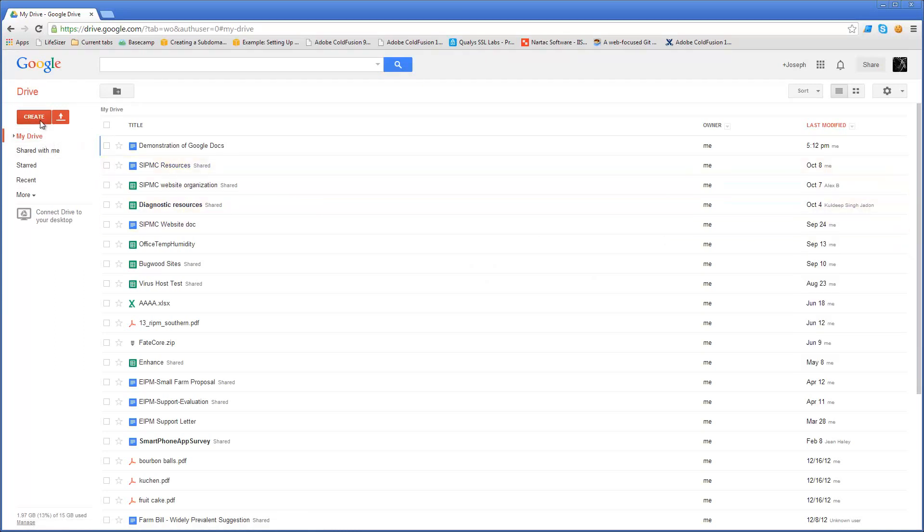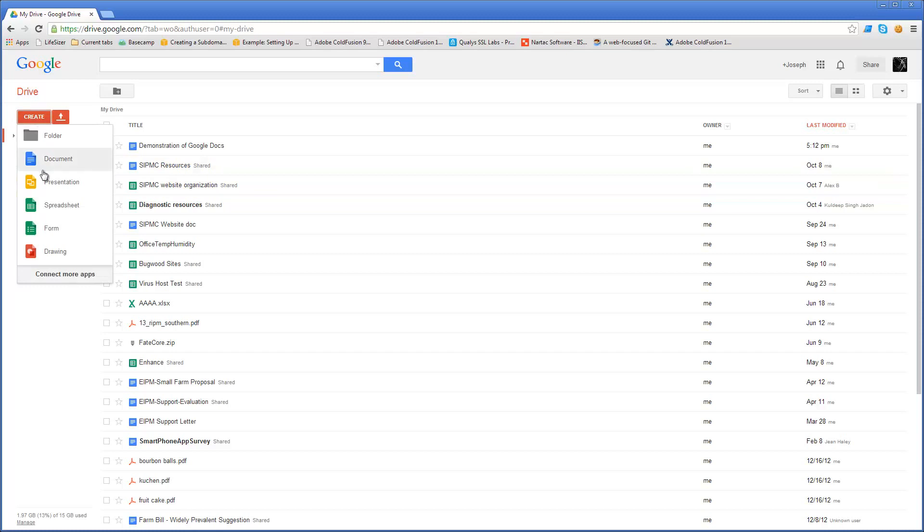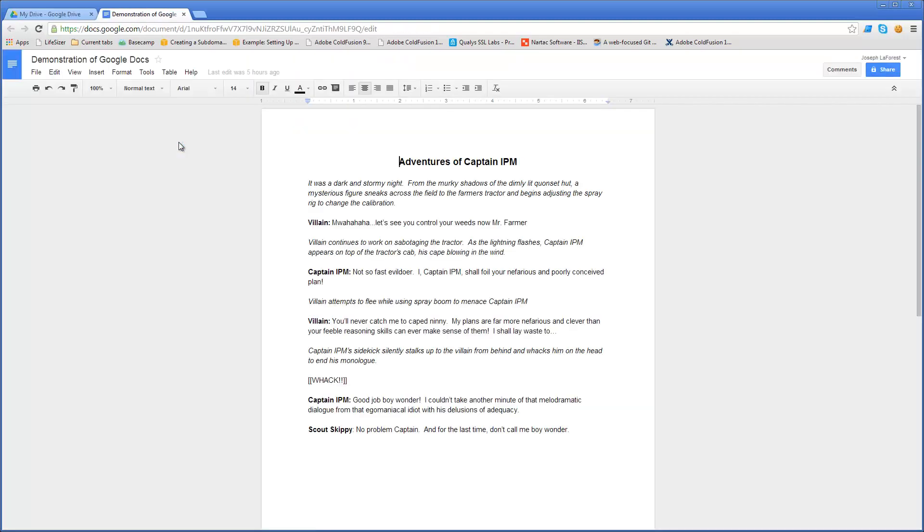If I was starting a new document, I could click on Create and then select the type of document I would like to make. However, for what we're demonstrating today, I already have one here for demonstration of Google Docs. You open up the document and from here you can take a look at it and on the top right there's a button there for sharing.